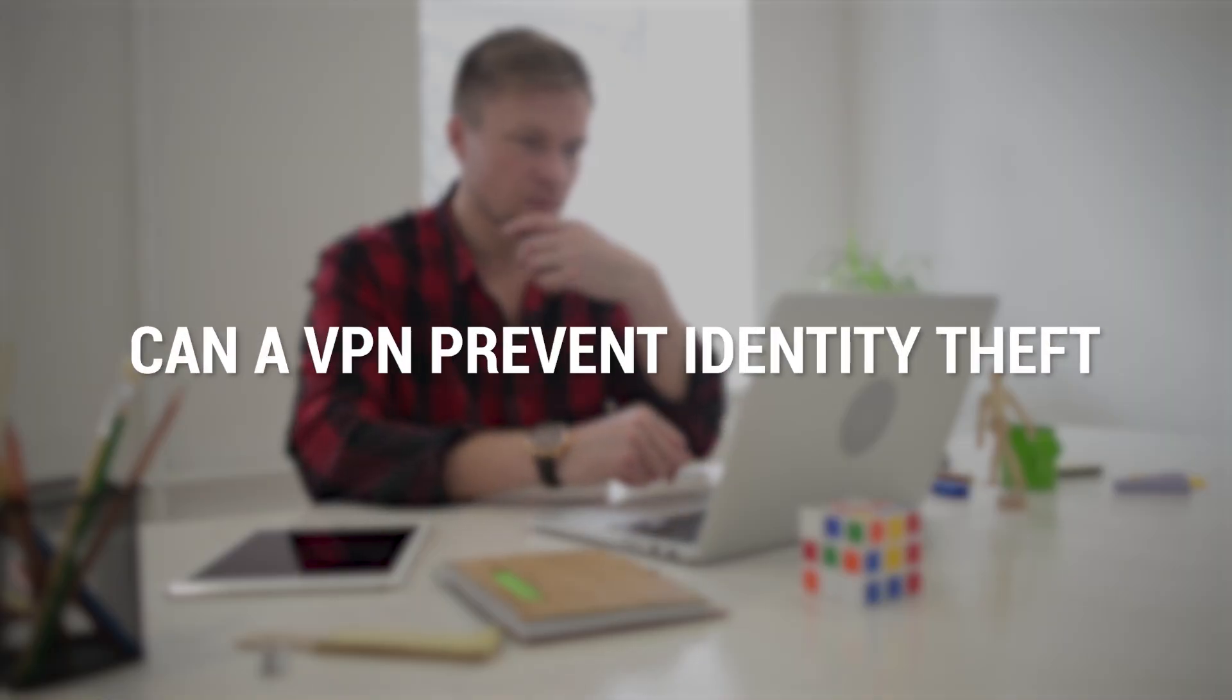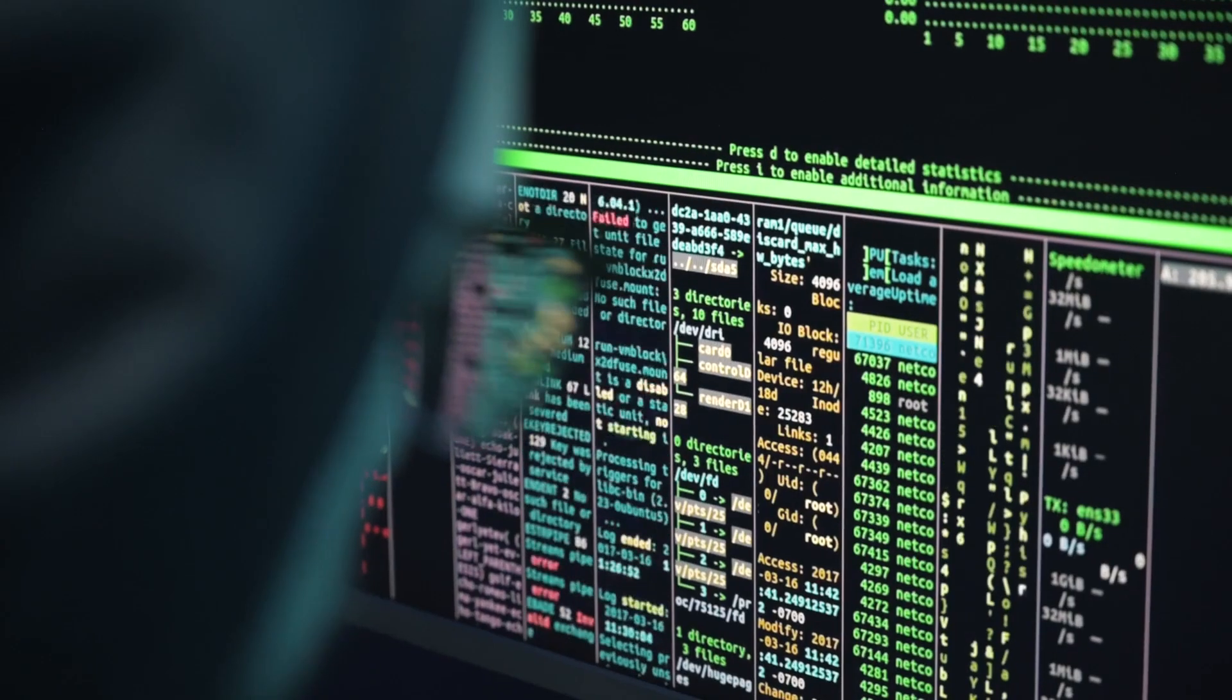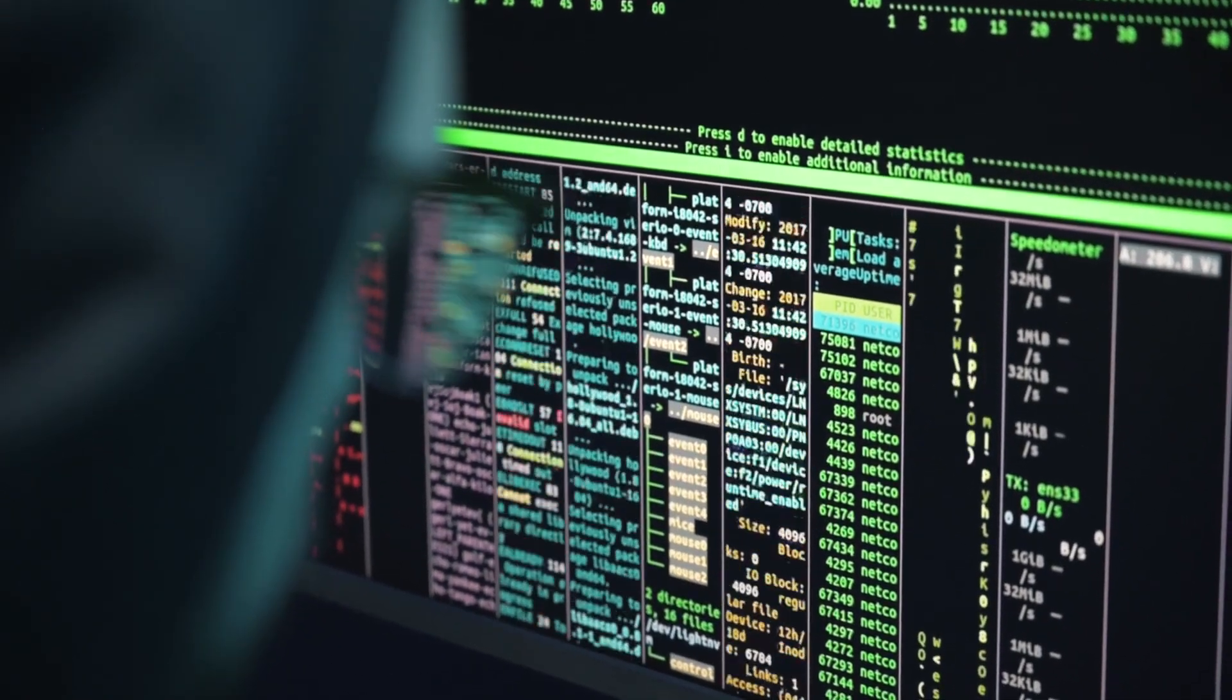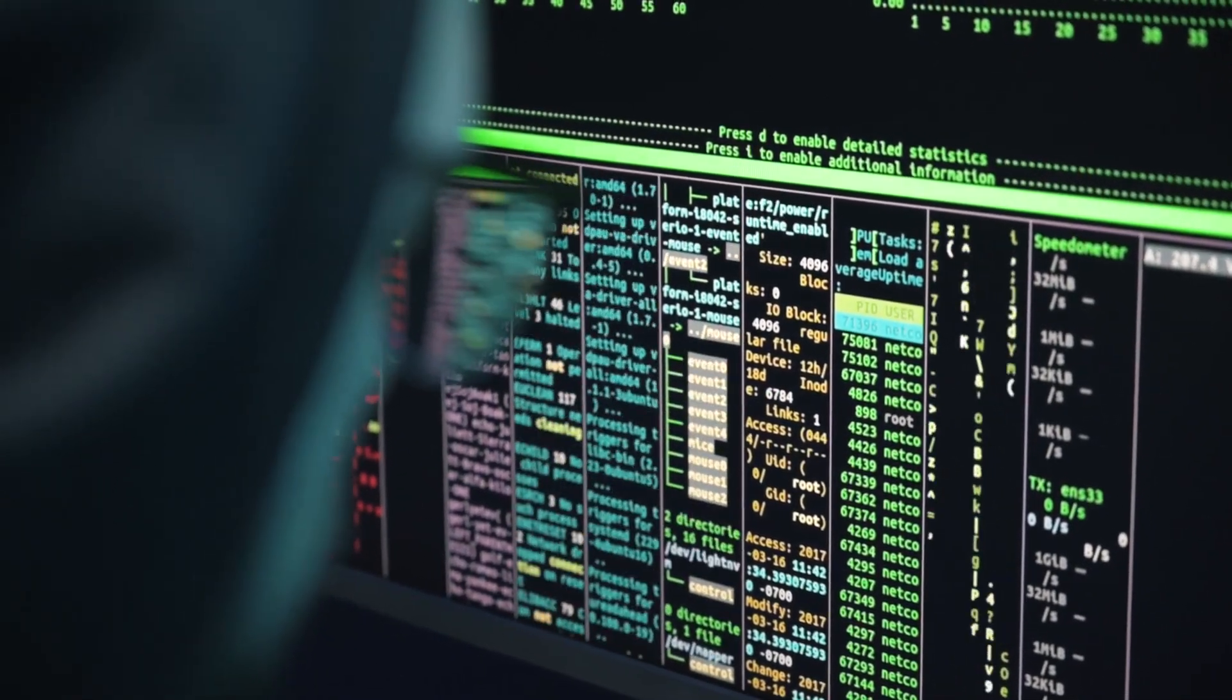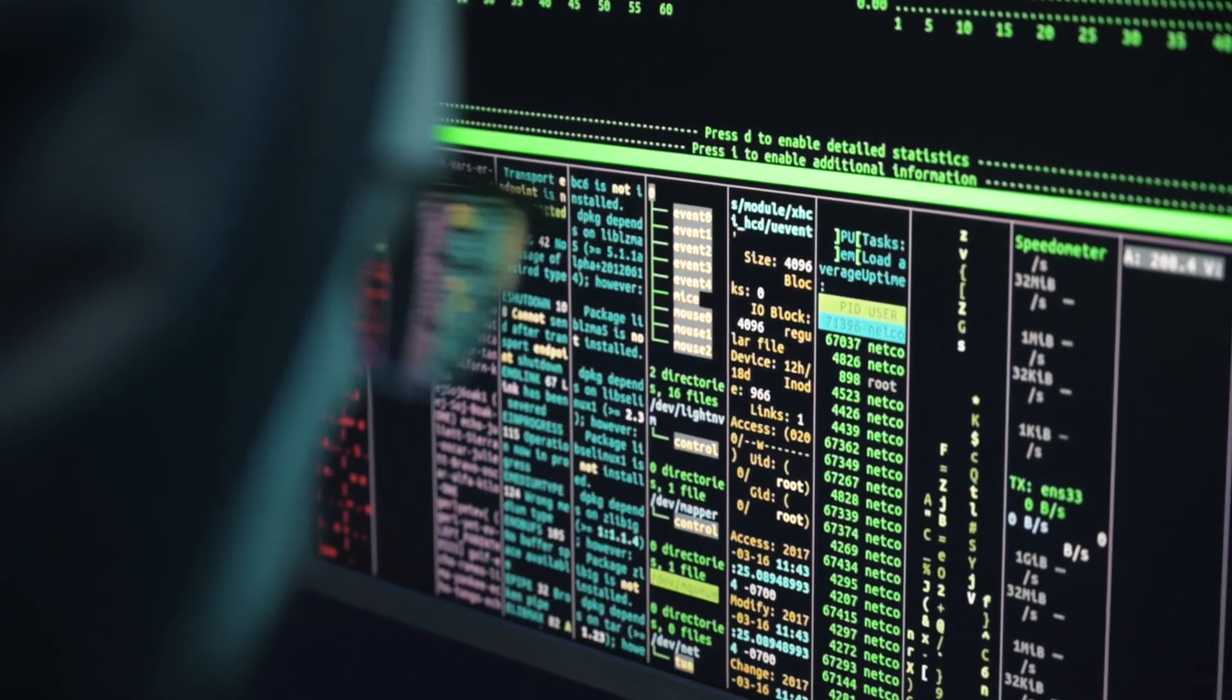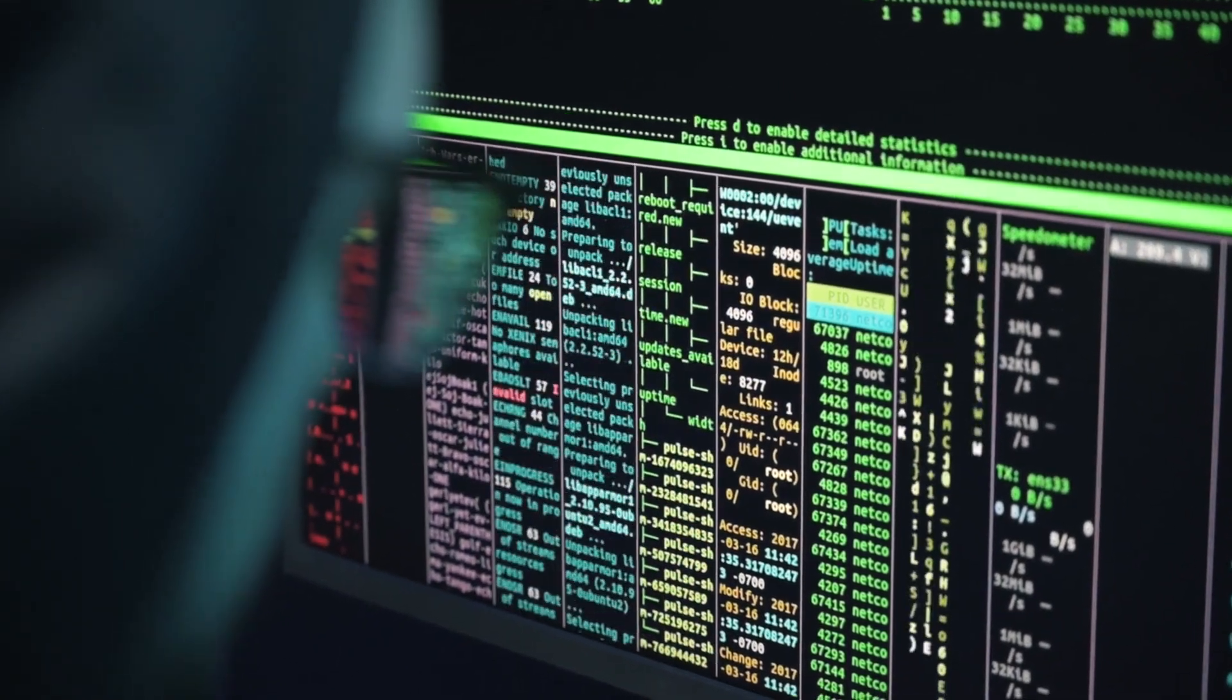Hey guys and welcome back to our channel. In today's video we're going to be talking about whether a VPN can help you avoid identity theft. Now identity theft is a growing concern for many people and as more of our personal information is stored online, it's becoming increasingly important to take steps to protect ourselves.